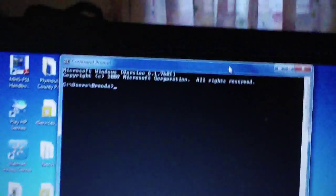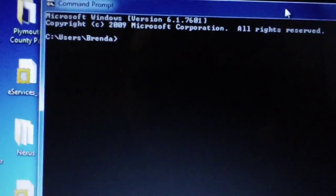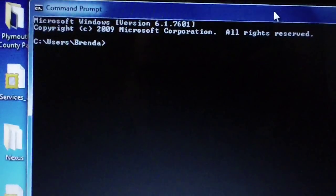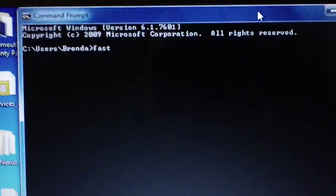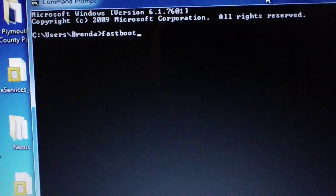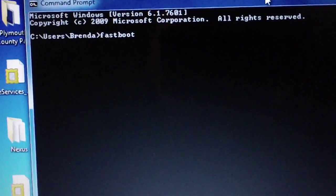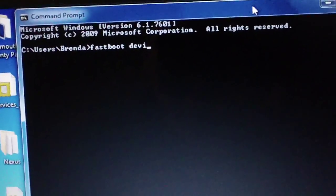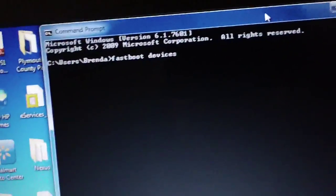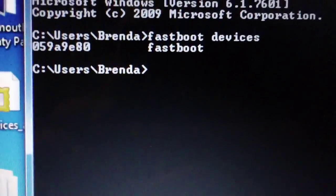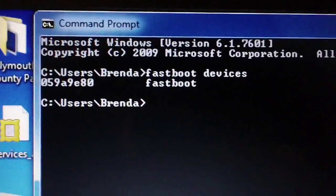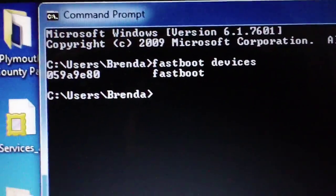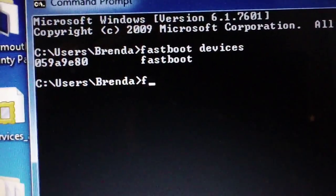Alright, as you can see I have the command prompt open. I'm going to type fastboot devices to ensure that it's picking up my Nexus, and then it will show the serial number and it will say fastboot.